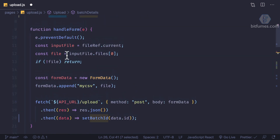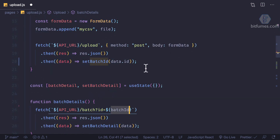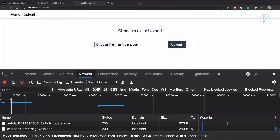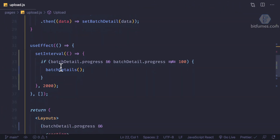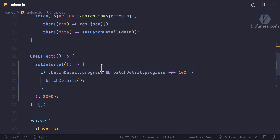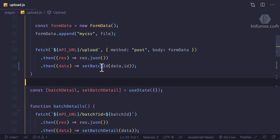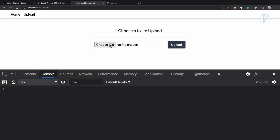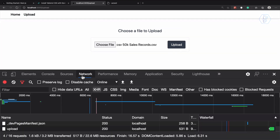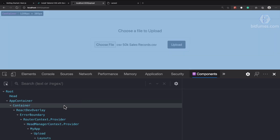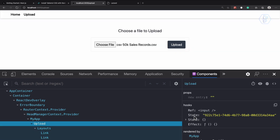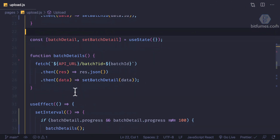When we have the setInterval, batch details doesn't have anything yet. We are setting the batch ID but this isn't going to trigger the fetch. If we check the upload page component, yes we have the batch ID state but we have not triggered batch details.